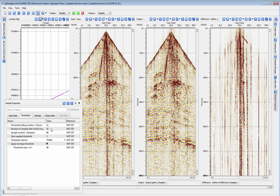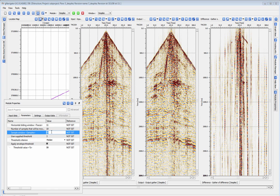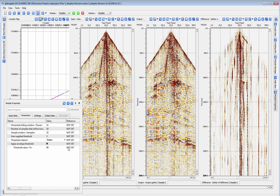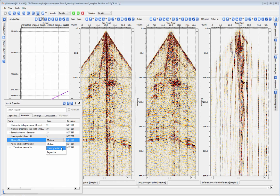You also have the option to change how the program calculates average for your threshold calculation, to median, lower quartile, or regression.